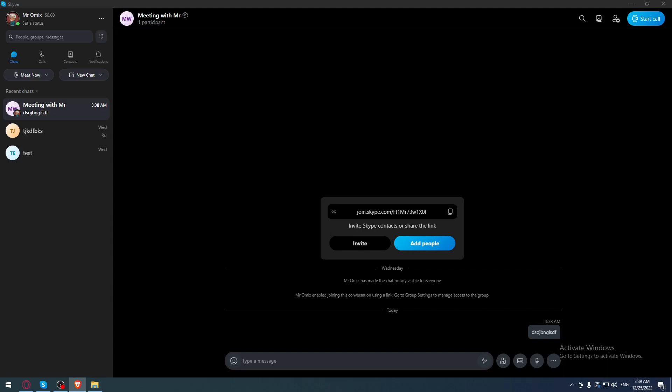Hi! In today's tutorial, I'm going to show you how to leave all groups on the Skype application. First of all, all you need to do is go and open the Skype application if you already have it on your PC.